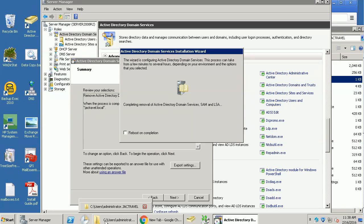Actually, just remove the domain controller role and all the services. Let's give it some time.